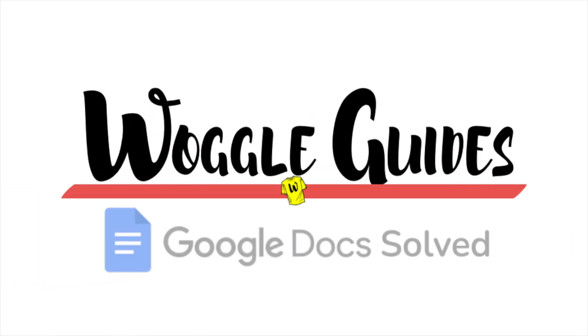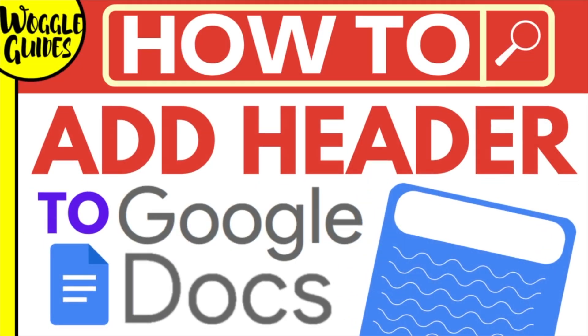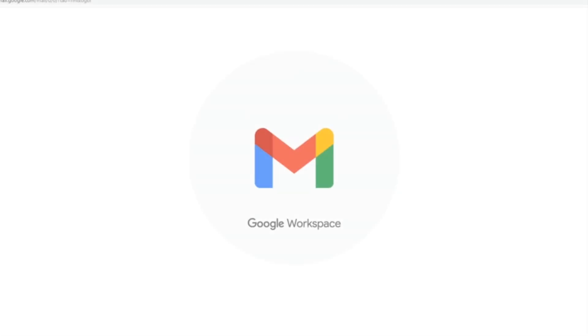Welcome to Woggle guides. In this guide I'll explain how you can quickly add a document header in Google Docs. Let's get straight into it.